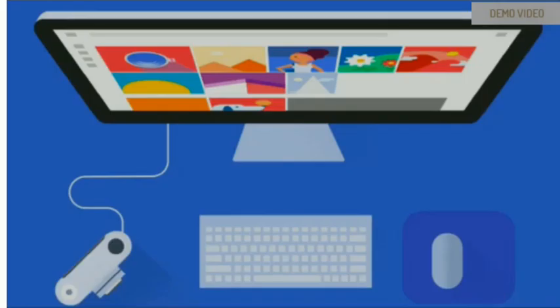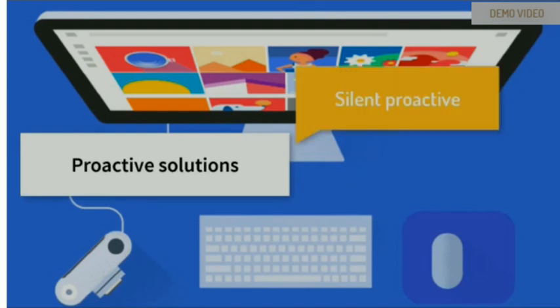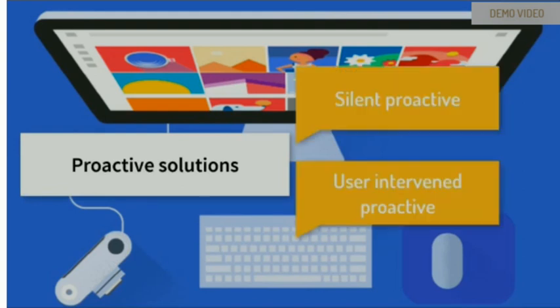Hi, today I will be taking you through some of the proactive solutions which silently or with some user intervention solve a problem even before it actually occurs.